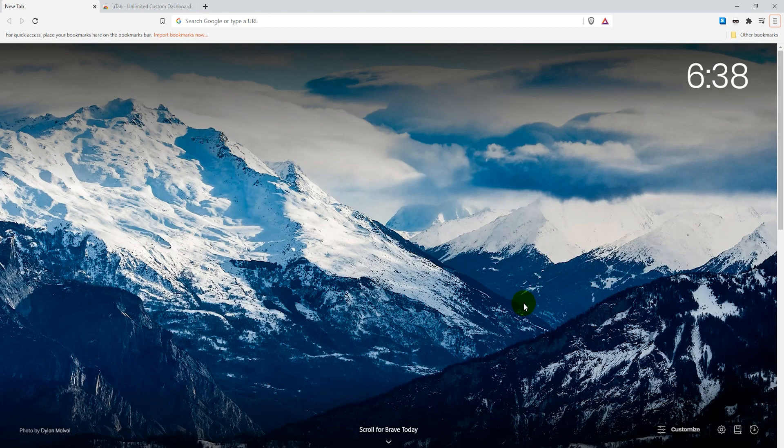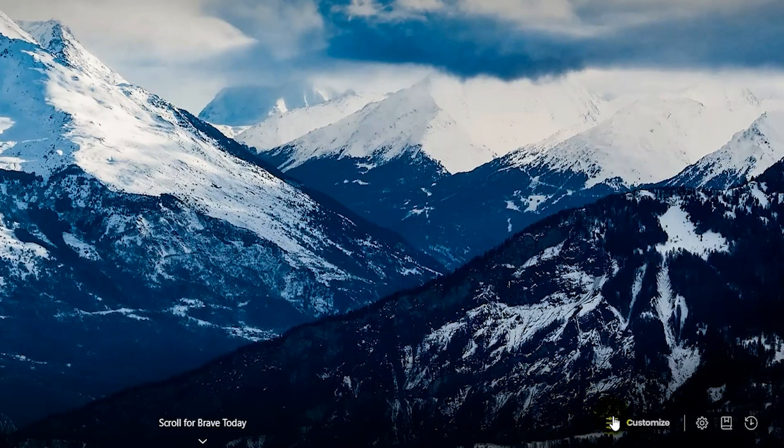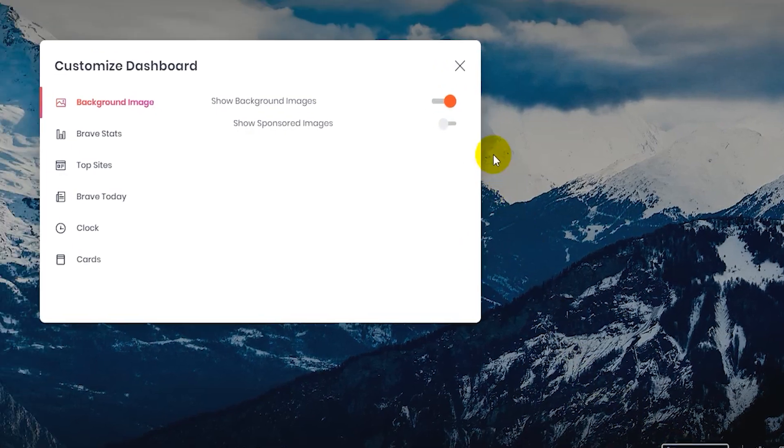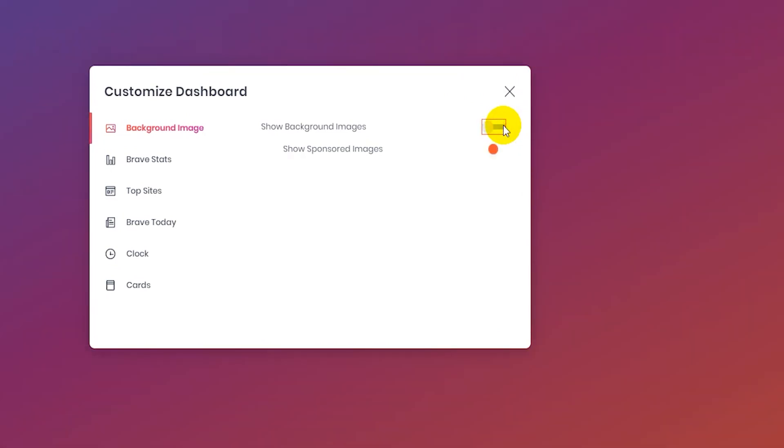The first way is to open up a new tab and click on customize on the bottom right. Here you toggle off the background images. This way only gives you one option, a purple orange gradient background. It's pretty limited but if you don't want the images there then it's better than nothing.